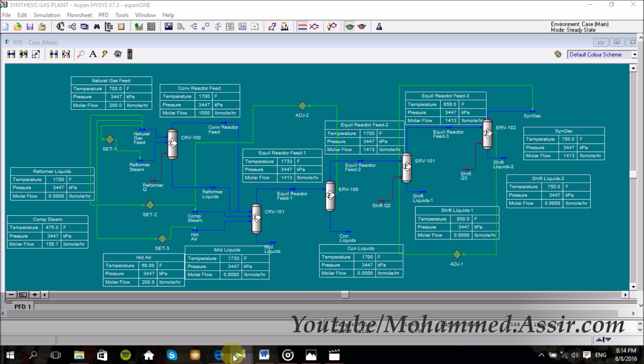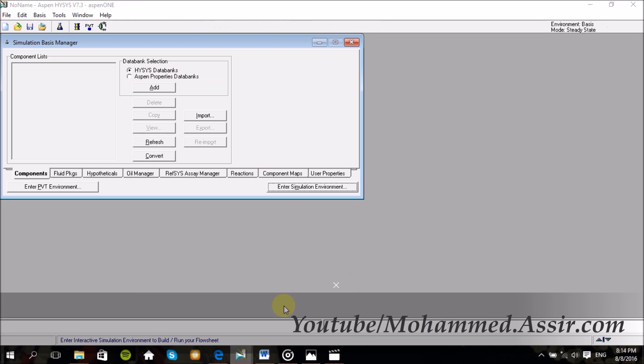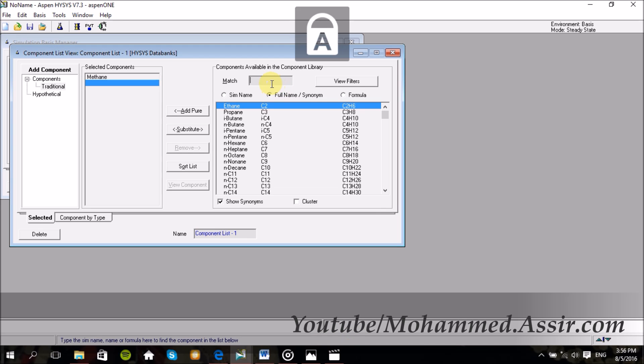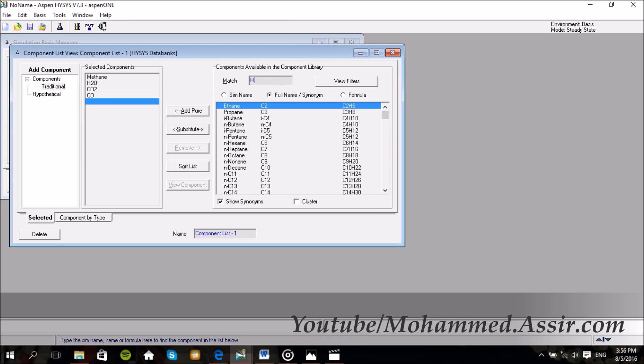If you have any comments or anything that you want to see, just let me know in the comments below. Let us do it. Thank you.